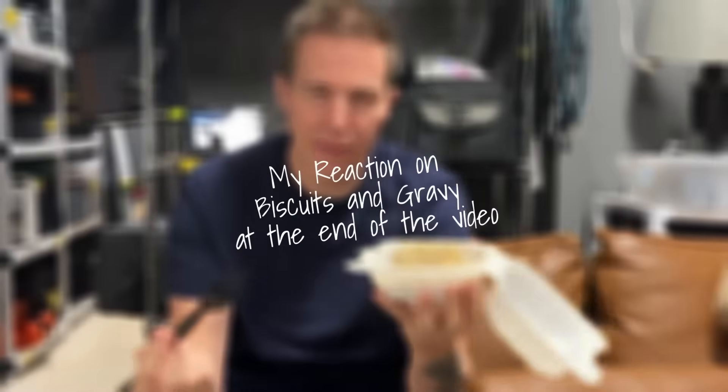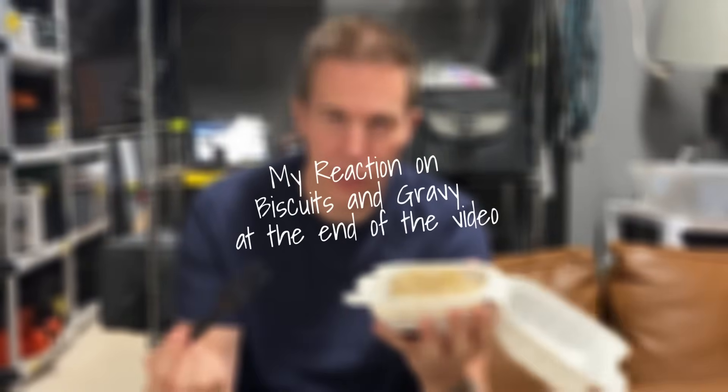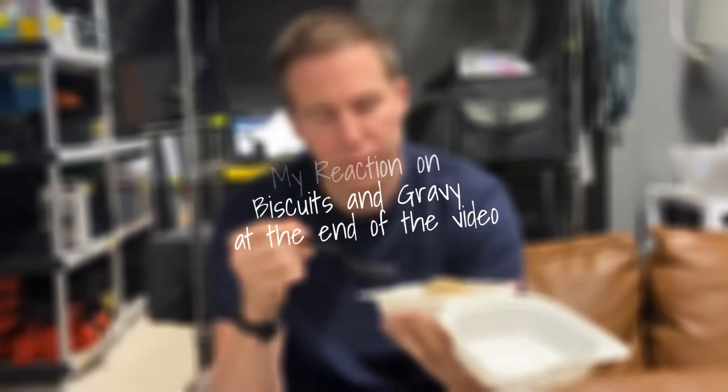This is biscuits and gravy. For all you non-American people, it means... Hi guys, this is Frenchy, and today we are in Casey's studio. Somehow, you know, it just popped here.